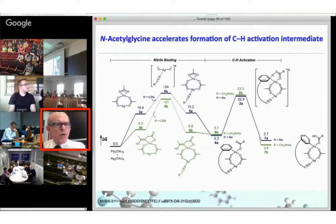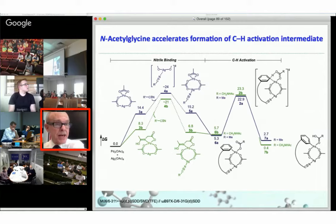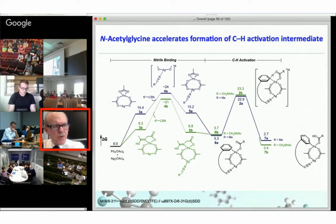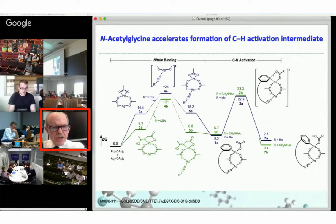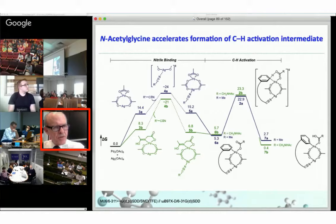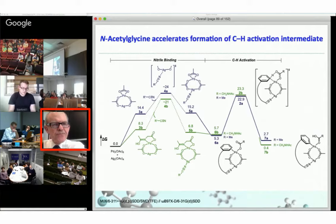We explored the role of the additive n-acetylglycine because the yield is higher in its presence, even though my transition state for CH activation didn't include any n-acetylglycine. What we found is that these free energies along the reaction pathway show that n-acetylglycine accelerates the formation of the complex that then does the CH activation. The rate-determining step actually changes: it's primarily the CH activation step in the presence of the amino acid, but it's the formation of the complex in its absence. The acceleration is modest — about fourfold — but it has a significant effect on yield when reactions are run for 24 hours.